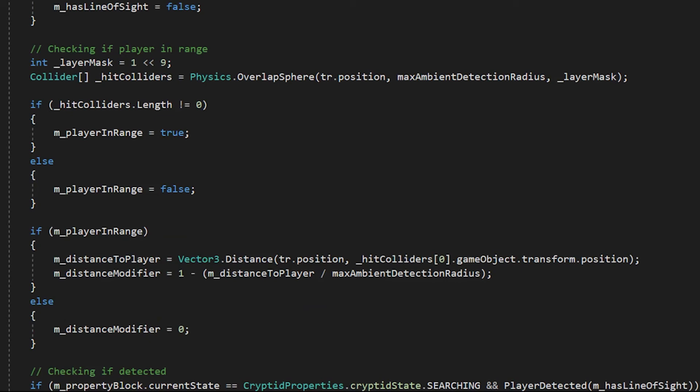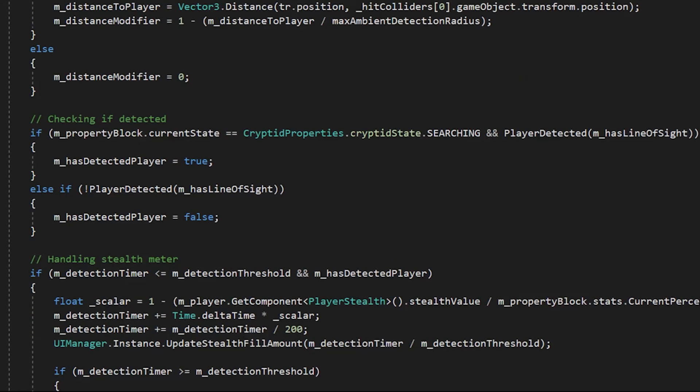If the player was in range, the distance to player is saved using the vector3.distance function, and the distance modifier is one minus the distance over player divided by the max detection radius. This gives a value between zero and one.